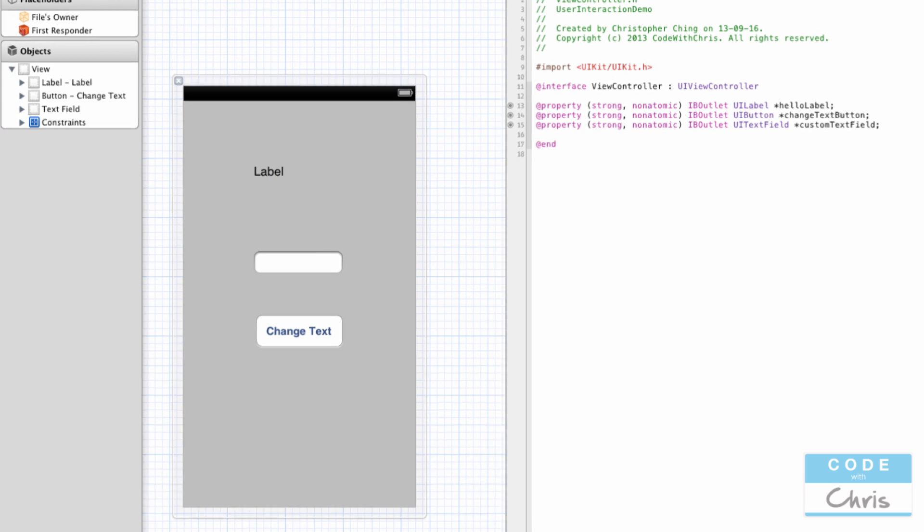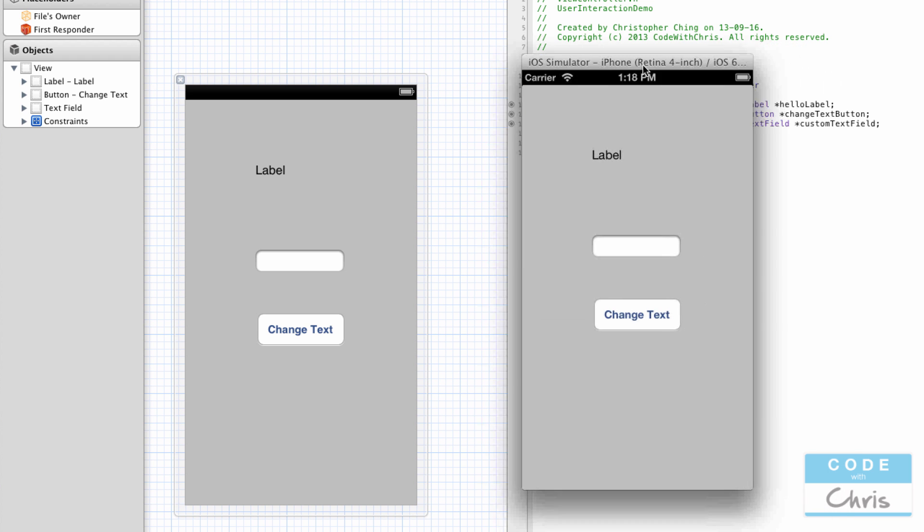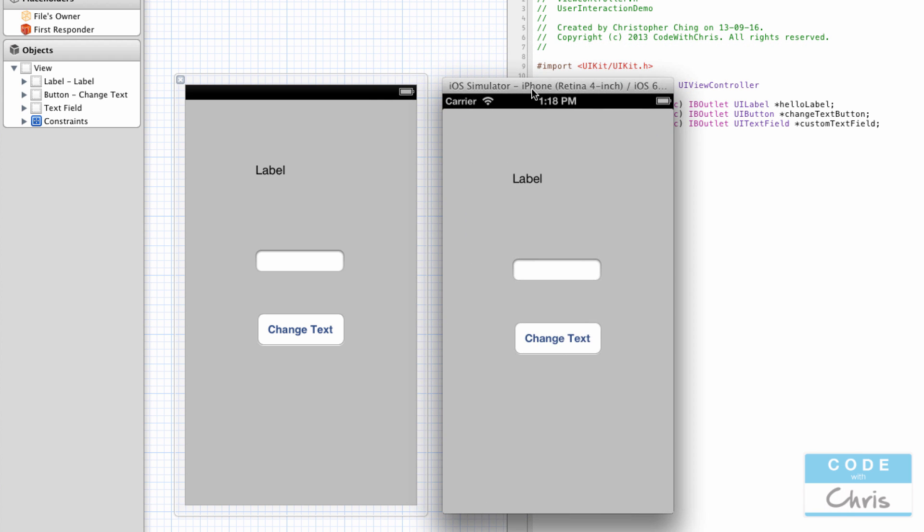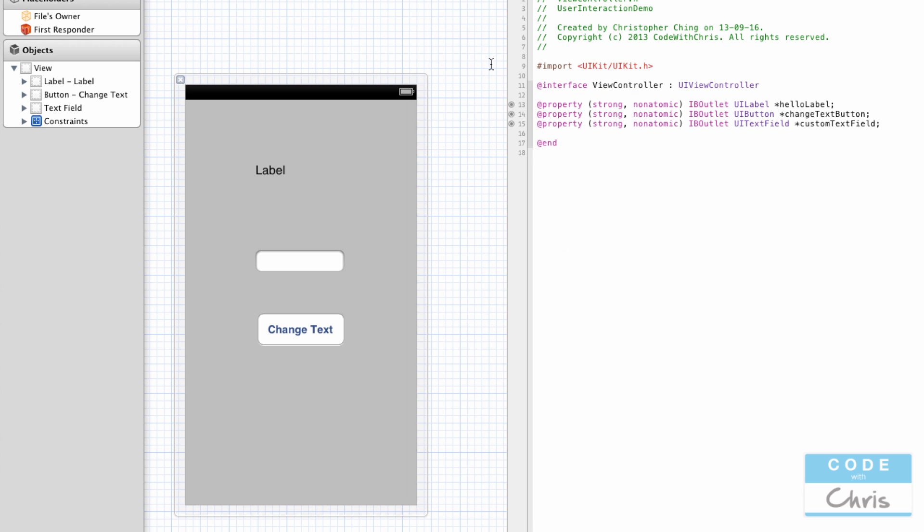Okay, so now we've created three properties that represent the three UI elements, and so now our view controller can reference these properties to control the elements here. Let's run our application to see what we get. At this point, the button doesn't do anything and the text field brings up the keyboard, but you can't dismiss the keyboard and clicking the button doesn't do anything.